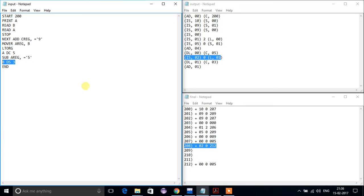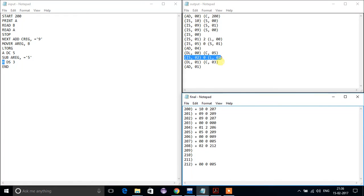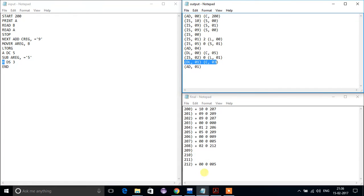For 'DS 3', DS will increment the location counter 3 times because we have written 3. 'B' is going to get an address here. We just increment the location counter 3 times and nothing else. For 'end', we are not going to write anything.